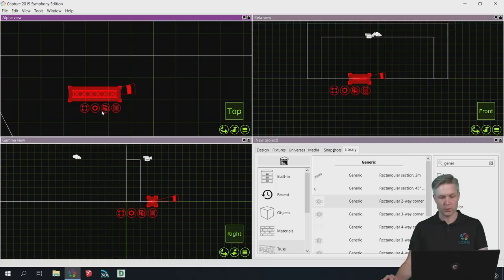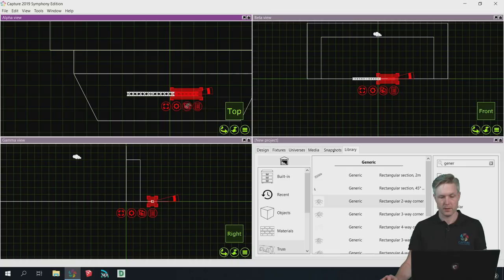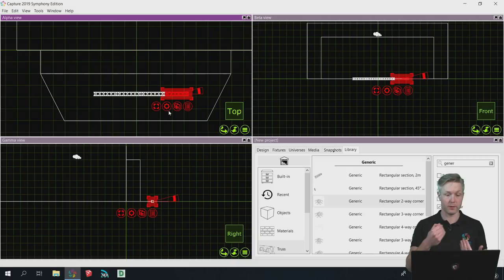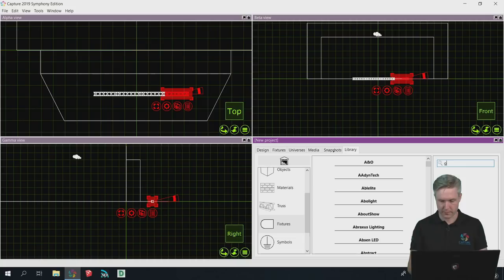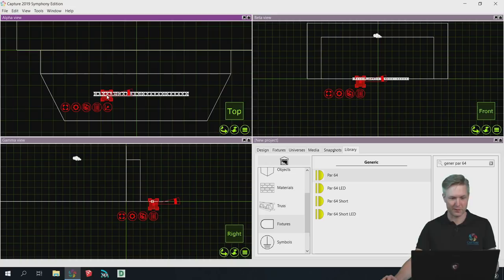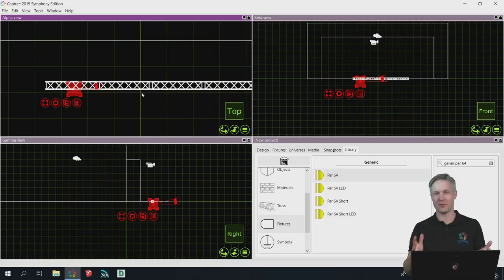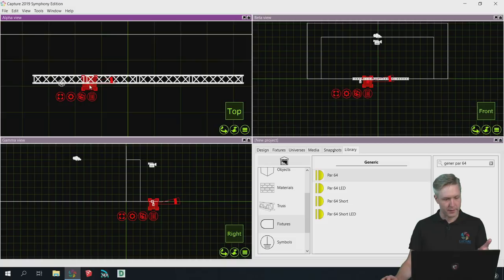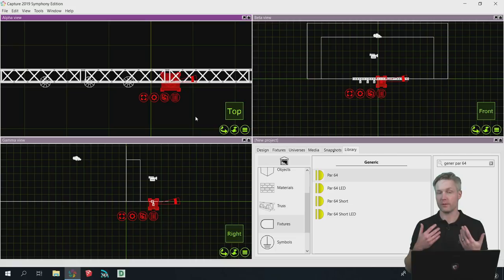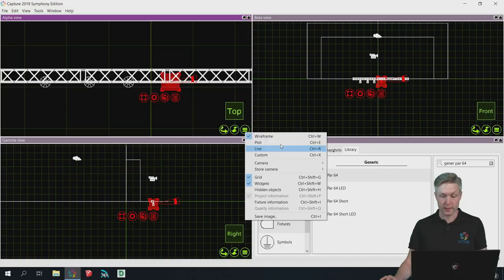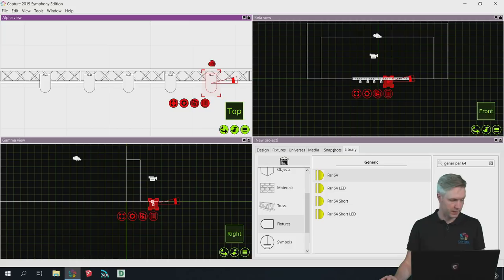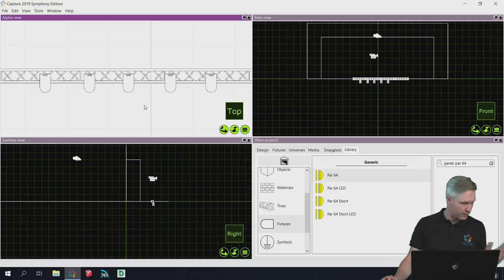This makes it a lot easier to construct things in Capture. As a result of this type of behavior, the quick copy function that we have now also snaps instantly. This means that it's faster than ever to build a truss construction or multiply fixtures because the fixture will snap the moment you hang it. So this is really nice in Capture 2019.